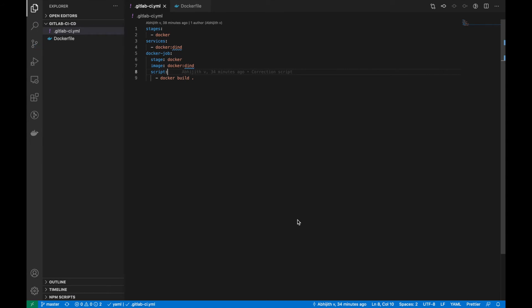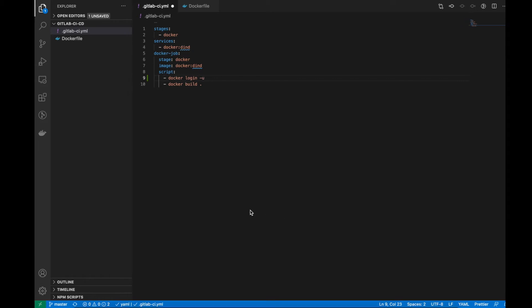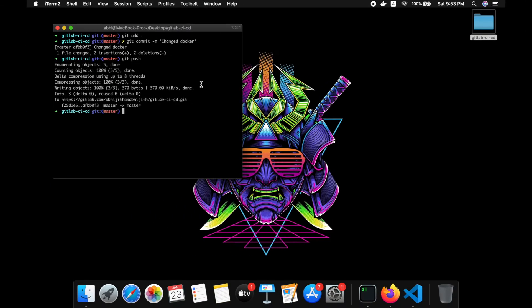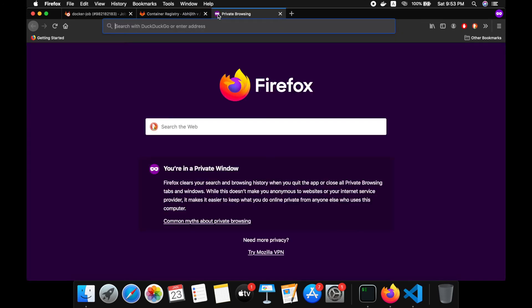For that we need to add some commands in the script. On the first step we have to use the docker login command — 'docker login' — with minus u for the username. For that we can use the GitLab environmental variables.